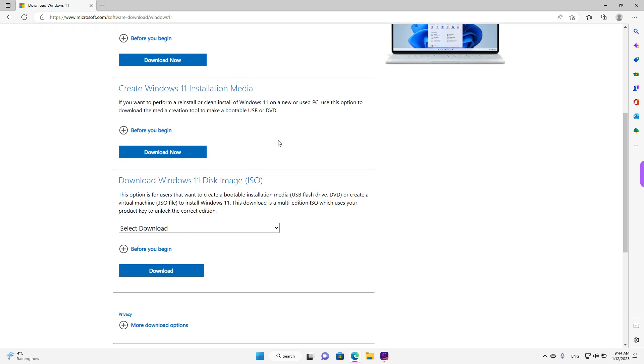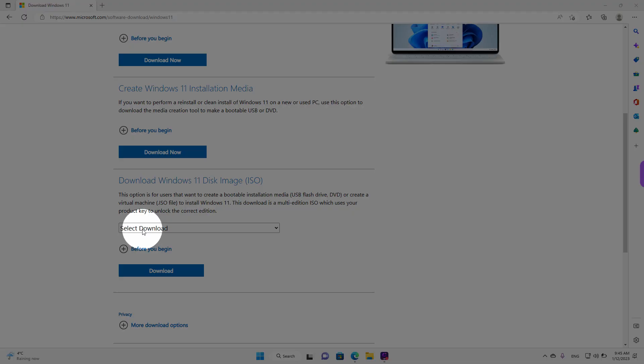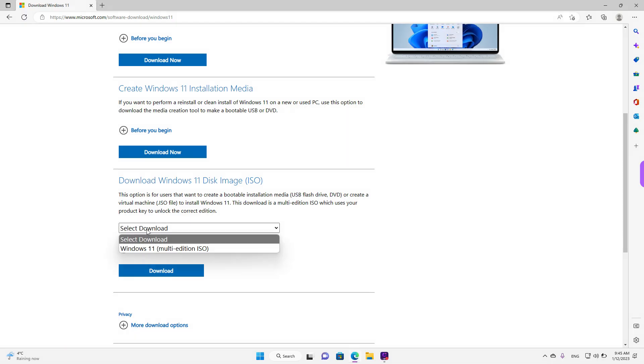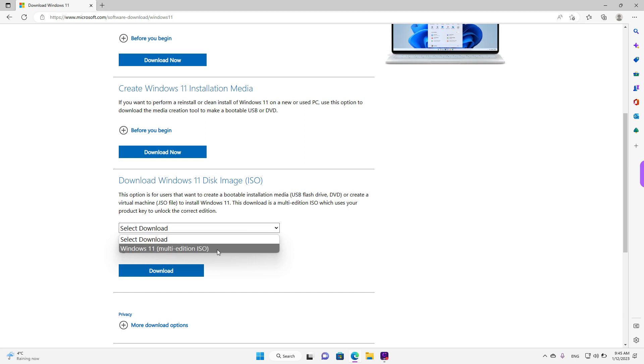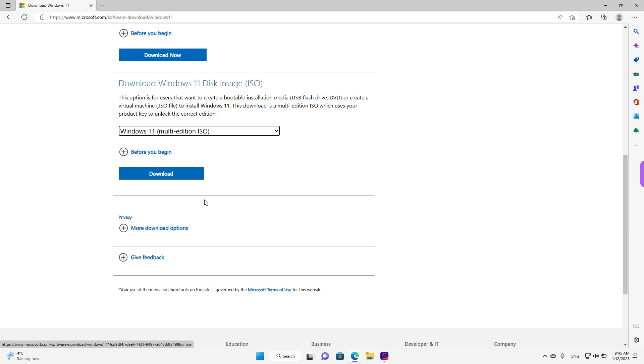And the third option is to download Windows 11 disk image directly. To do that, left click here where it says select download. And then just left click on Windows 11. This is the only available option for the moment.